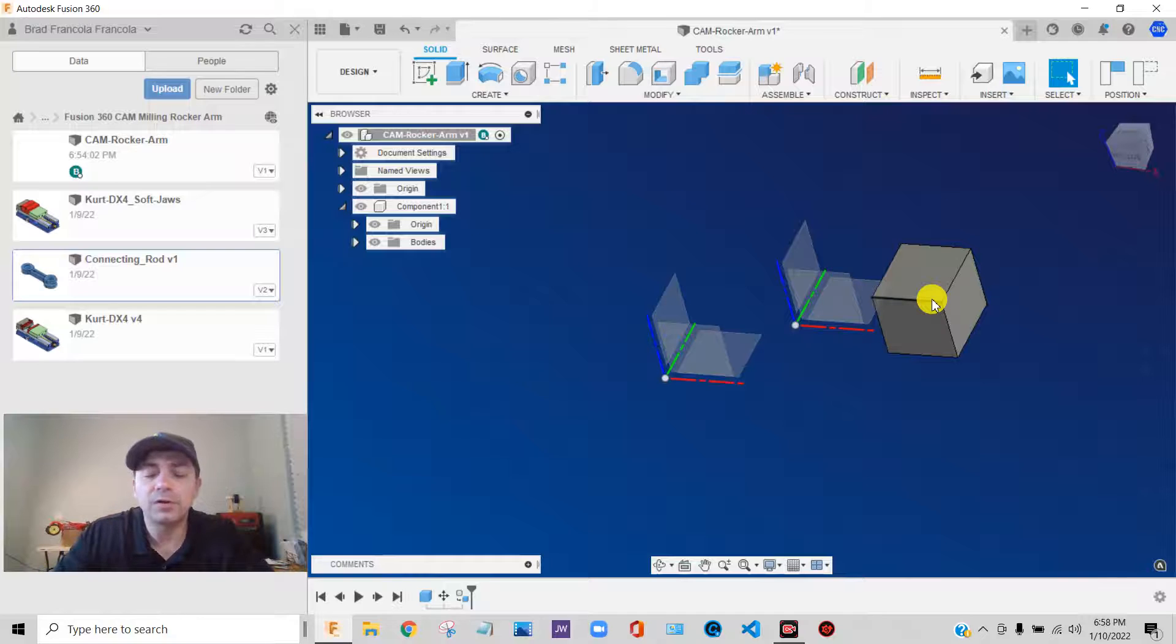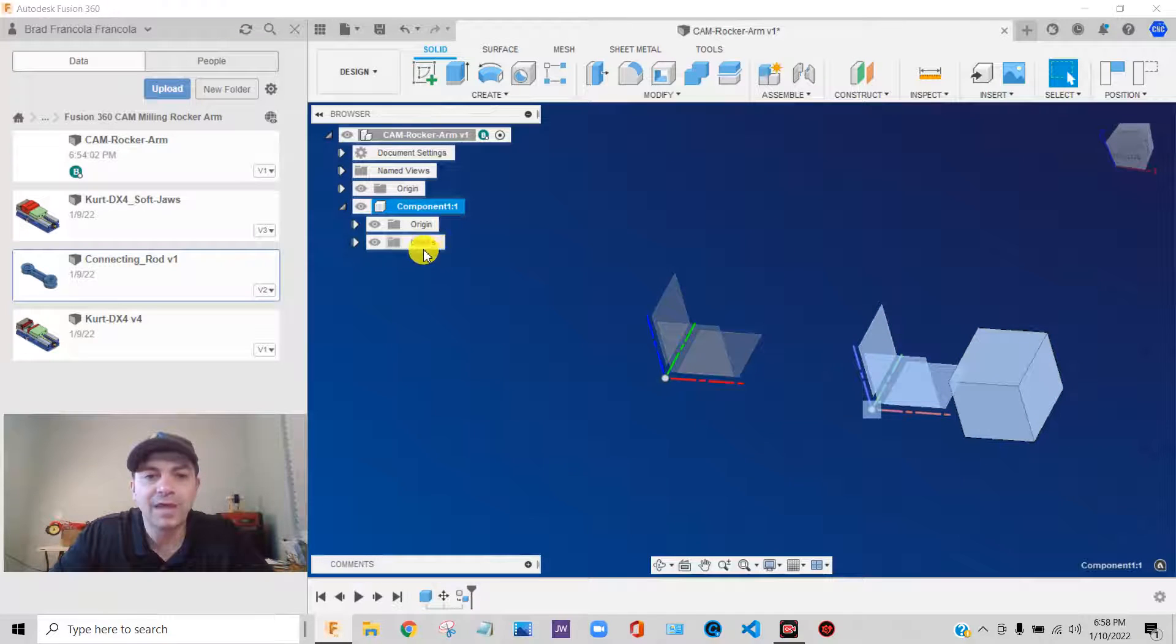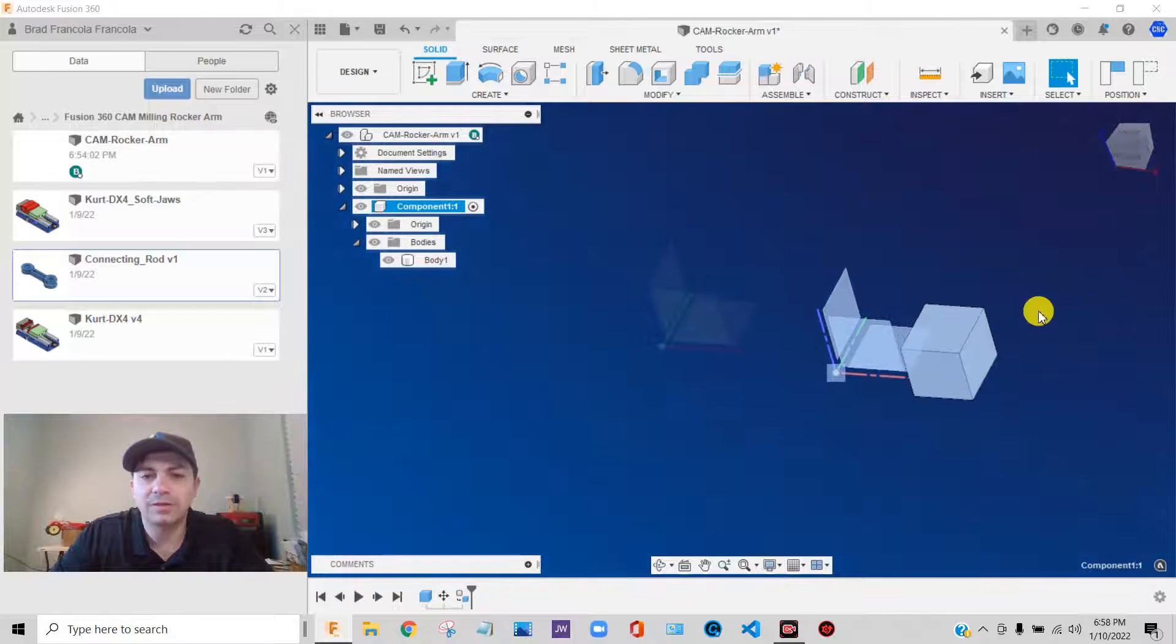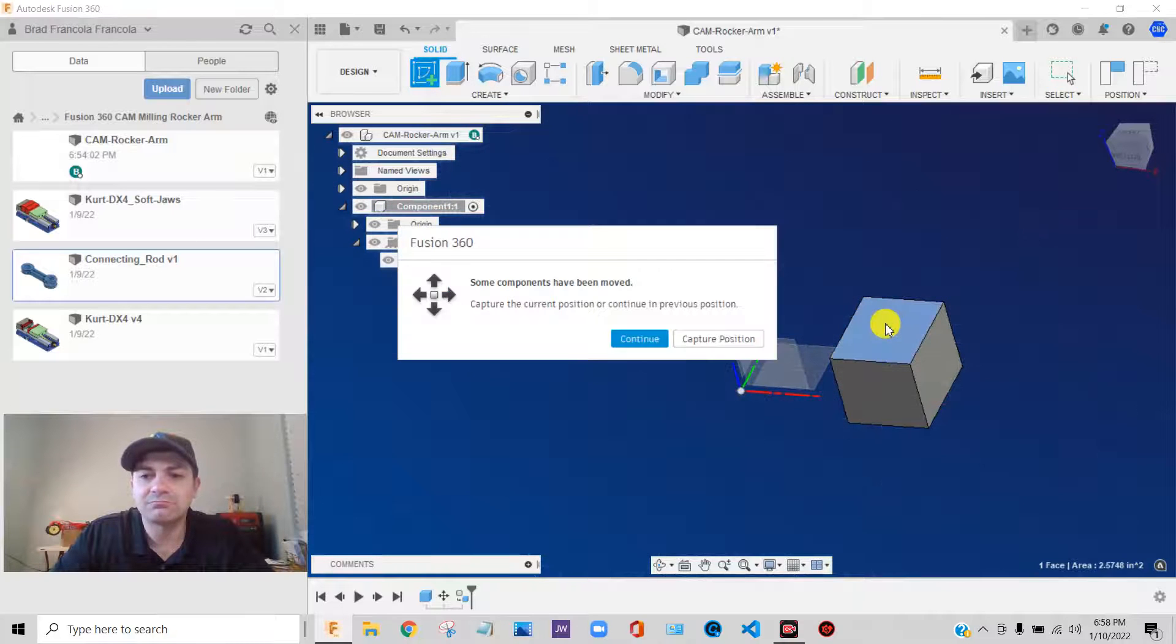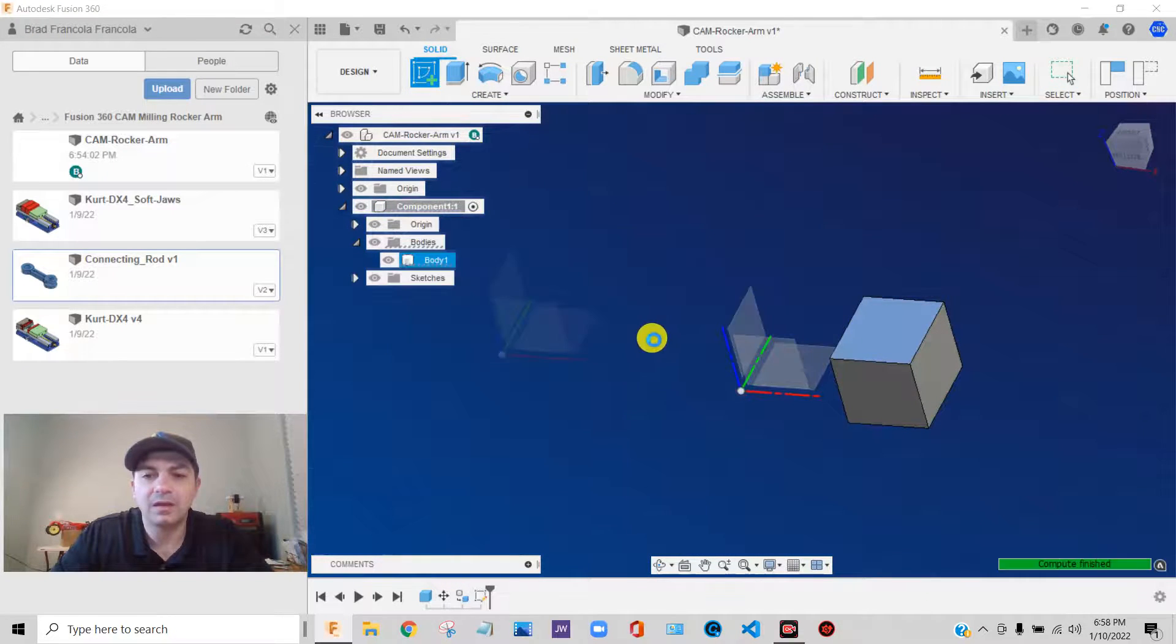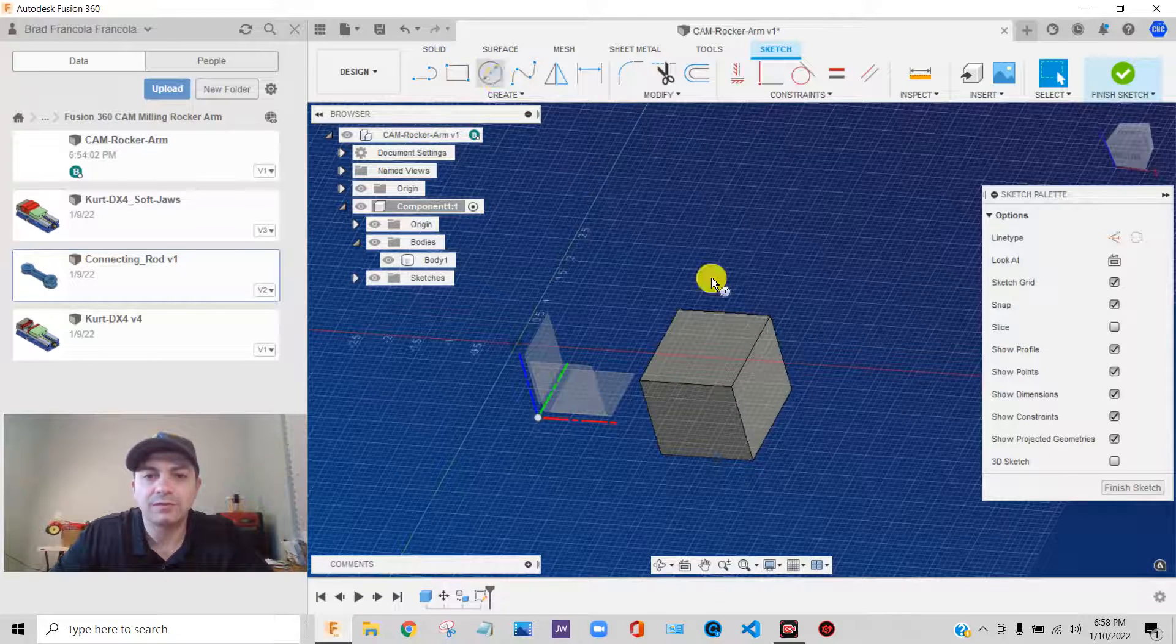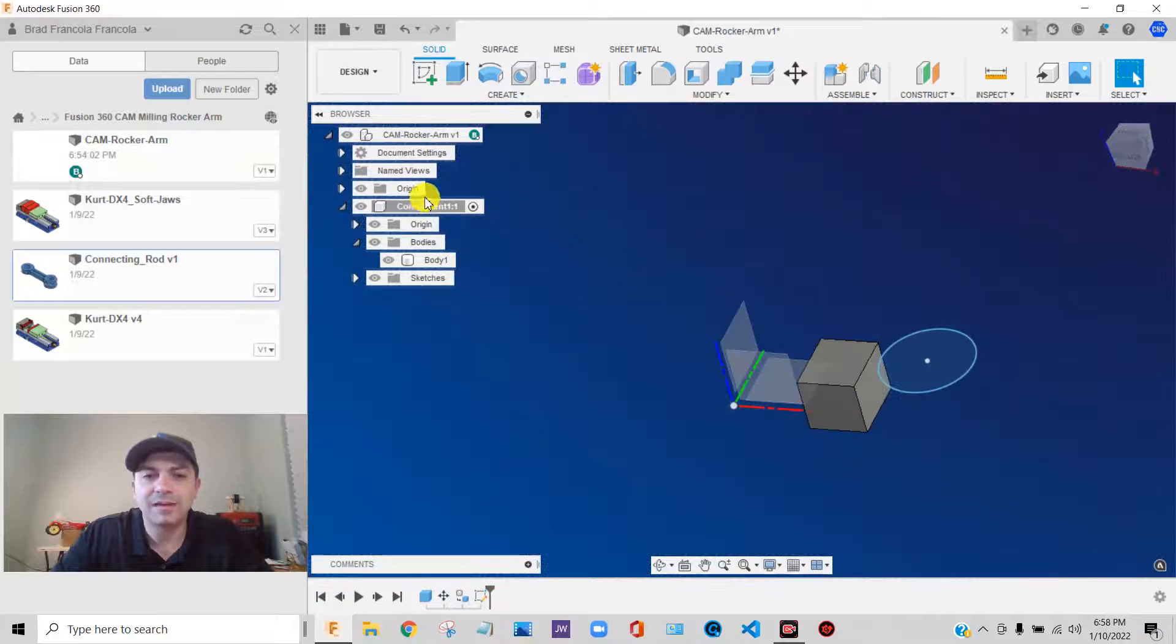So for instance, this component that we have here has one body in it. If I activate this component, right? So I've just activated it. Let's say I make a sketch on this face. Let's just draw a circle or something. There we go. So we made a sketch.